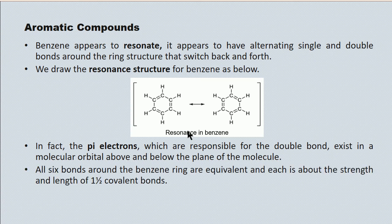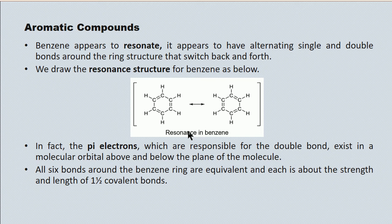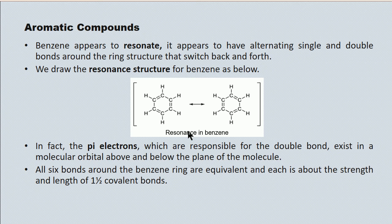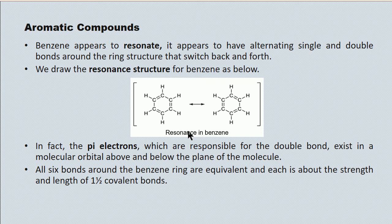And pi electrons, they don't exist in the plane of the molecule. They exist in what's called a molecular orbital, which is a region of space both above and below the benzene ring where these pi electrons move. Chemically, what we know that in any given benzene ring, all six bonds are of equal strength and equal length. They're shorter than single bonds, but they're longer than double bonds. So they're about a bond and a half in strength.